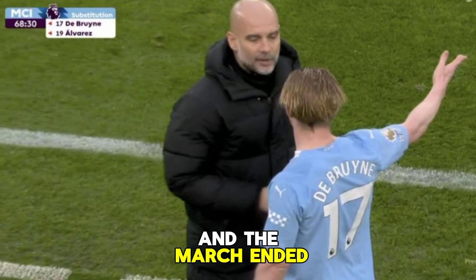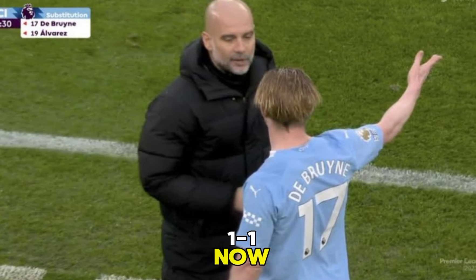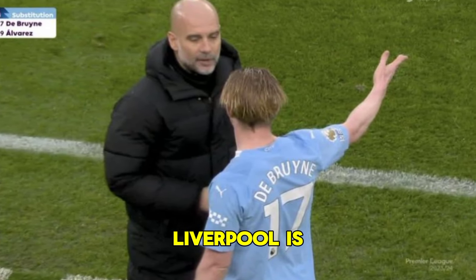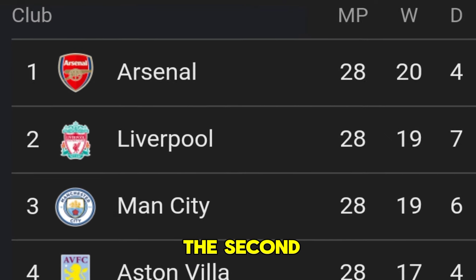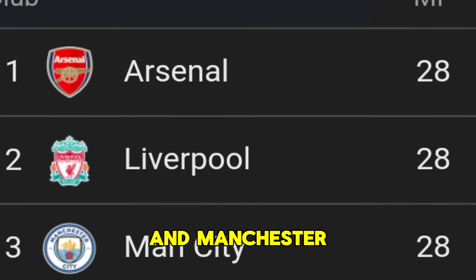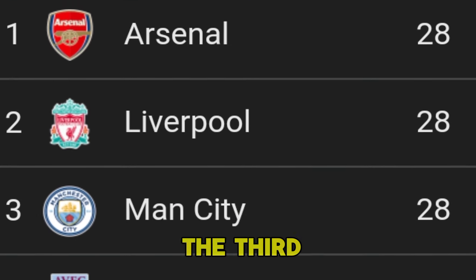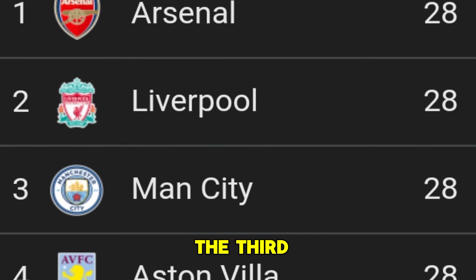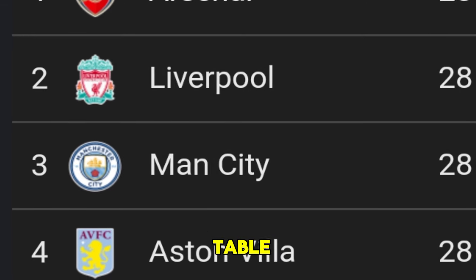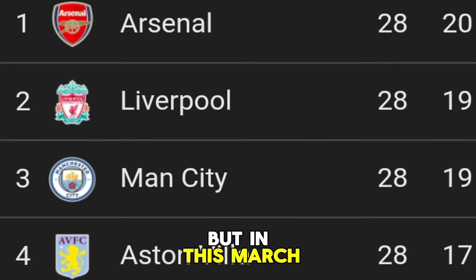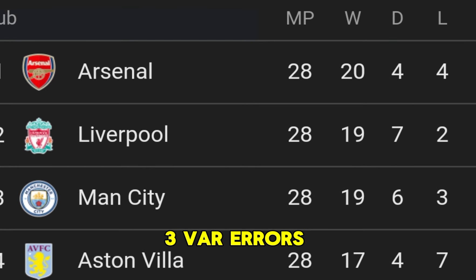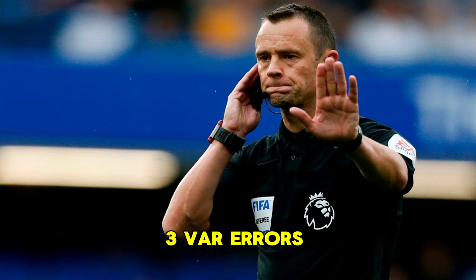The match ended 1-1. Liverpool is now second in the Premier League table and Manchester City is third. Arsenal is now at the top of the table. In this match, let's check out the three VAR errors that caused Liverpool to draw against Manchester City.